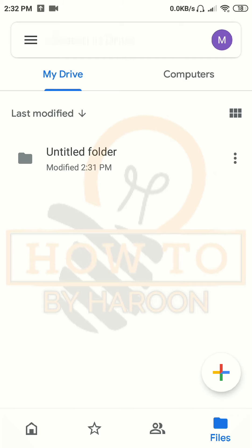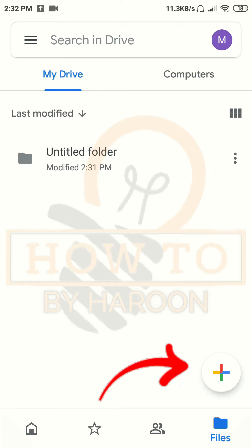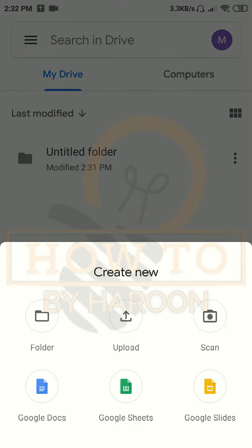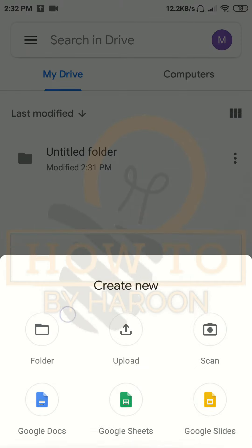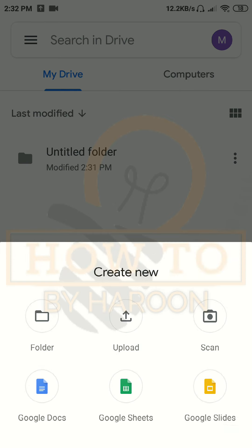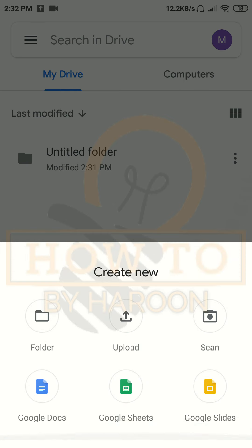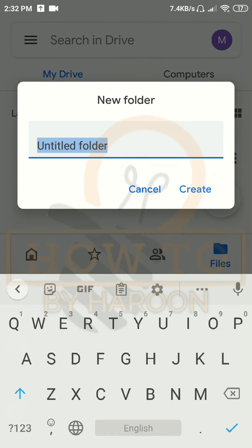Here we will see this screen after opening Google Drive. Tap on the plus sign — here are different options you can select according to your requirements. As we want to share some data with someone, we will create a new folder.